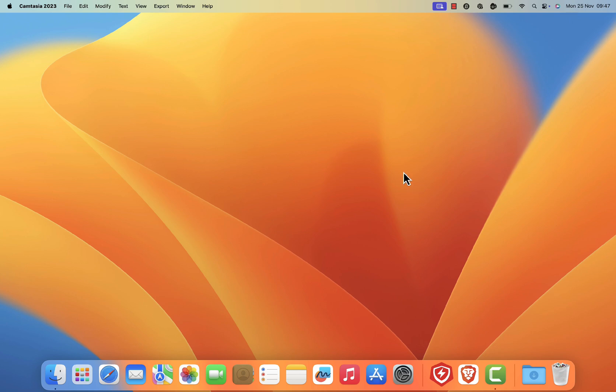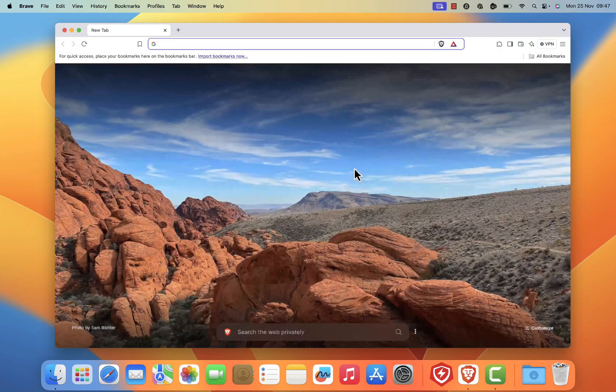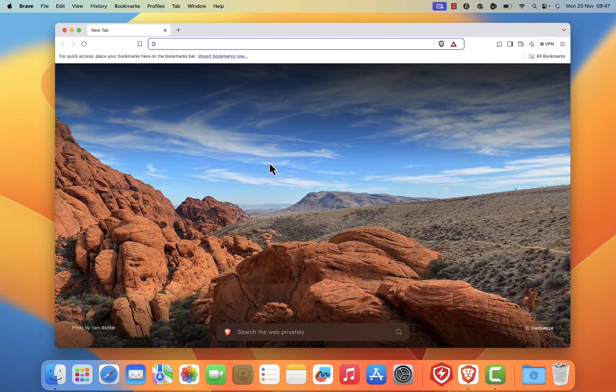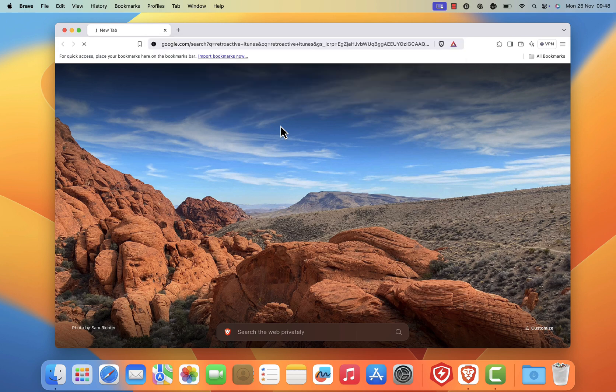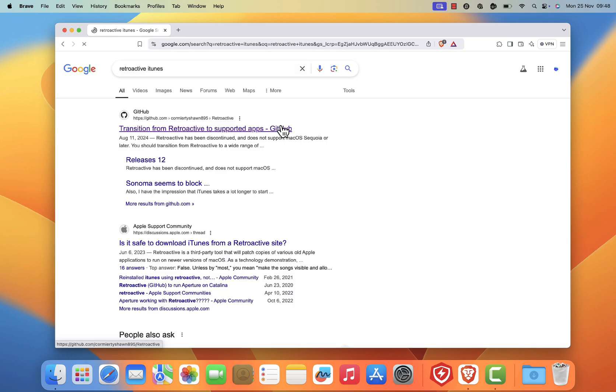First, open your preferred web browser. I'm using Brave, but you can use Chrome, Firefox, or any other browser. Next, type Retroactive iTunes in the address bar and hit enter. In the search results, click on the first link.